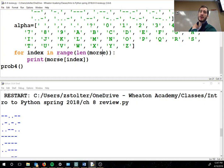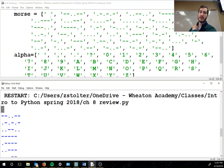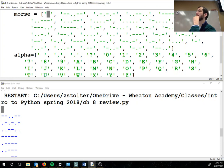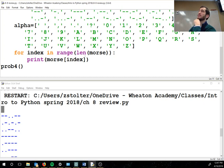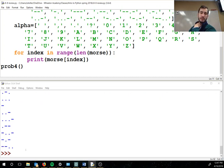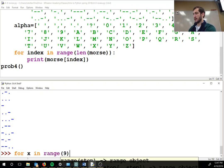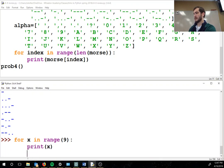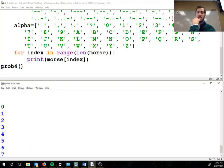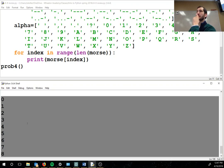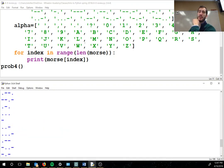Indexes always start at zero. Starts at wherever I want it to — if I have for x in range 9, print x — where does this start? Starts at zero and goes to eight. That's nine numbers. So all this is doing right now is it's just printing morse — it's just going through this list and printing everything in it. That's all this code does.